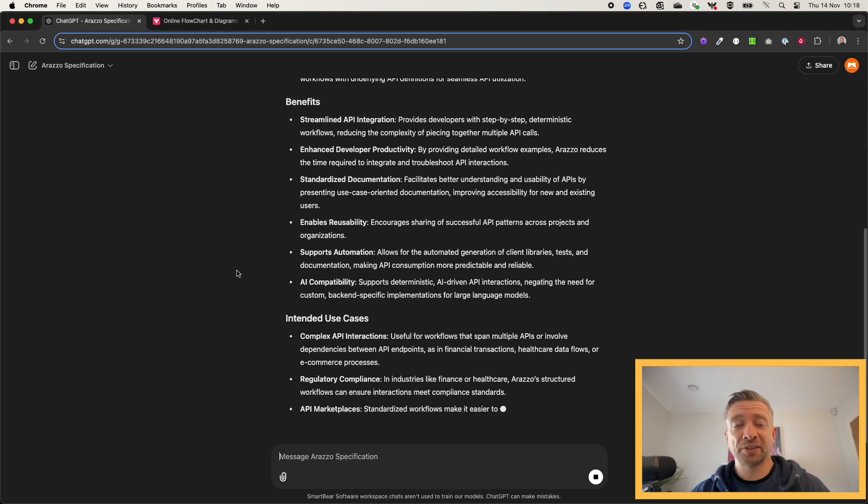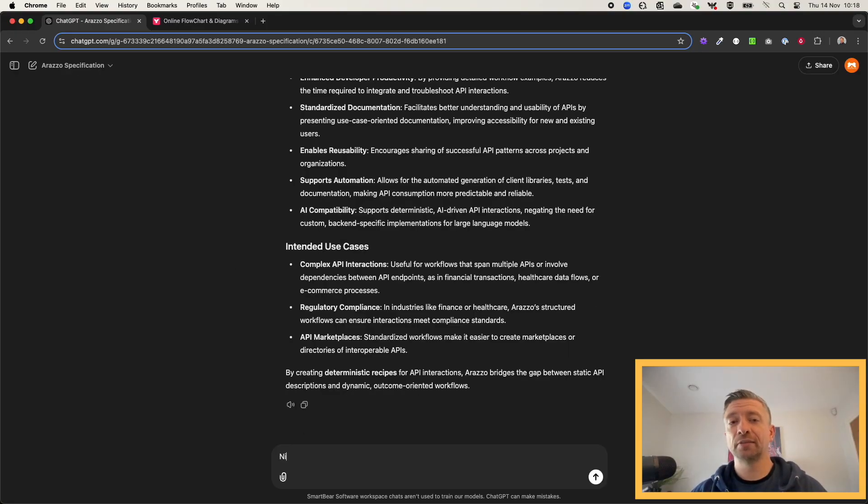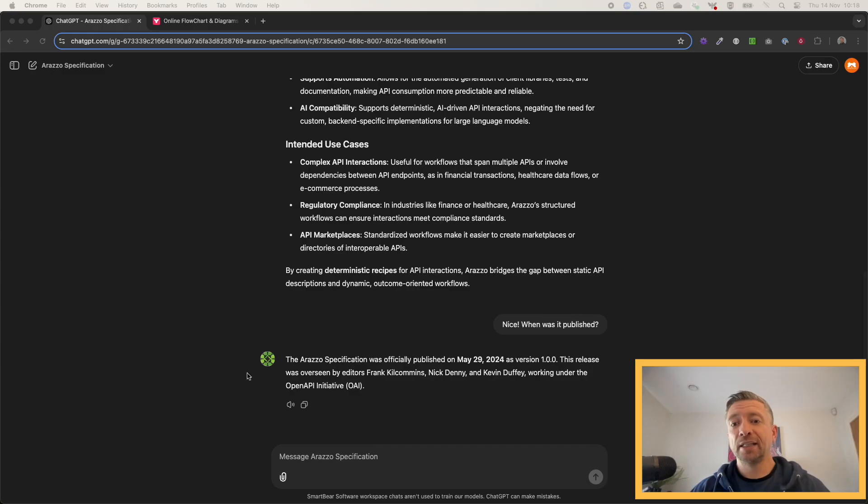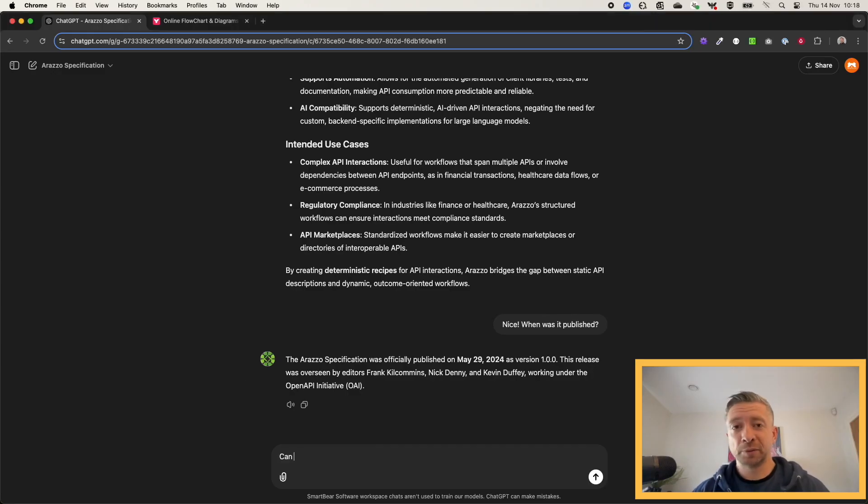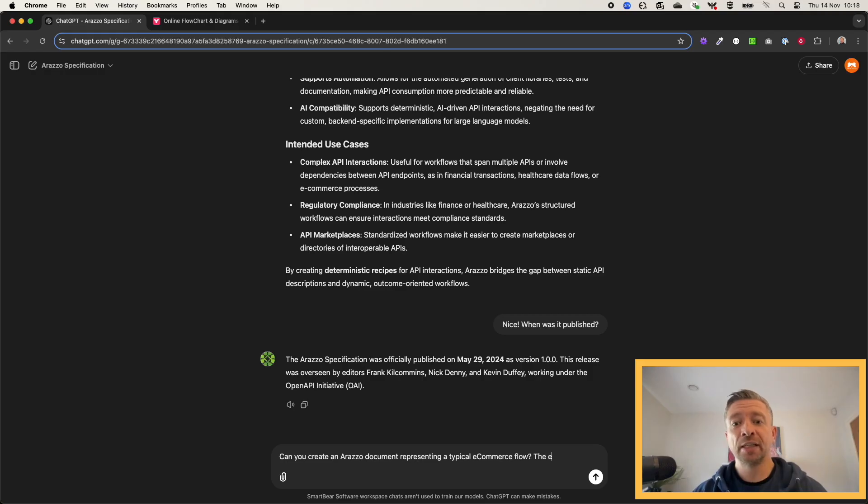It can answer various questions about the Araslo Specification, give you the benefits, intended use cases, and so on. It can tell you when it was published, some information about the working group who all contributed to delivering it.